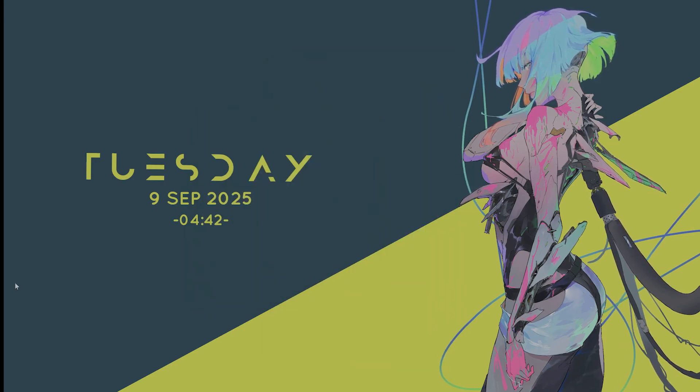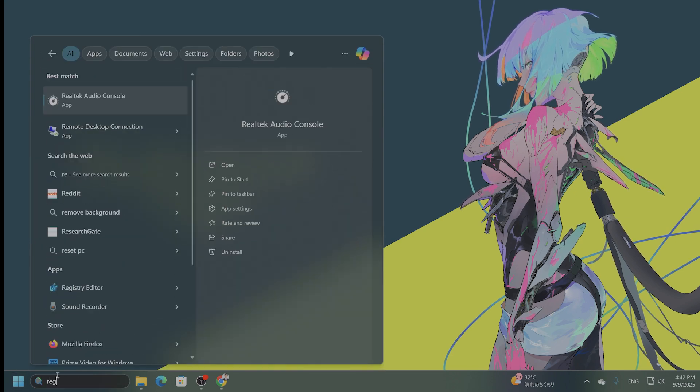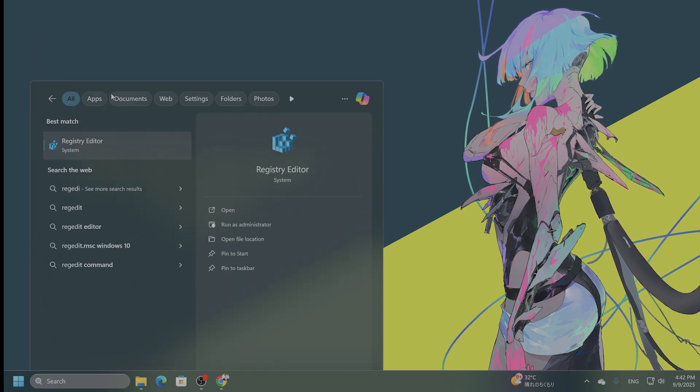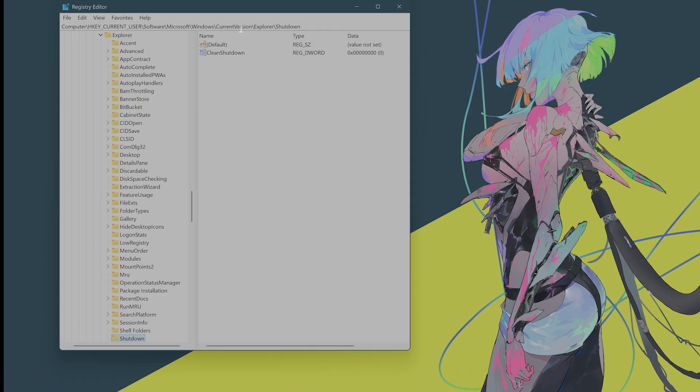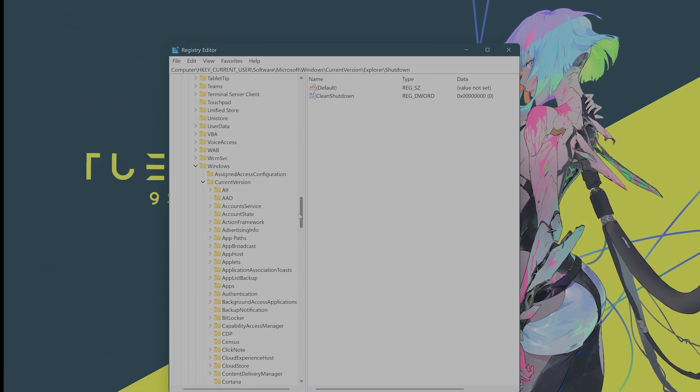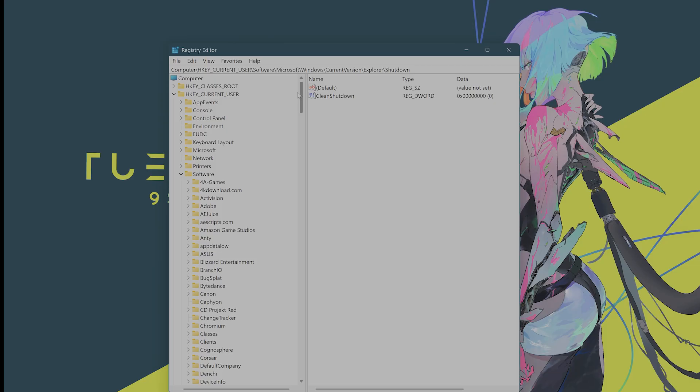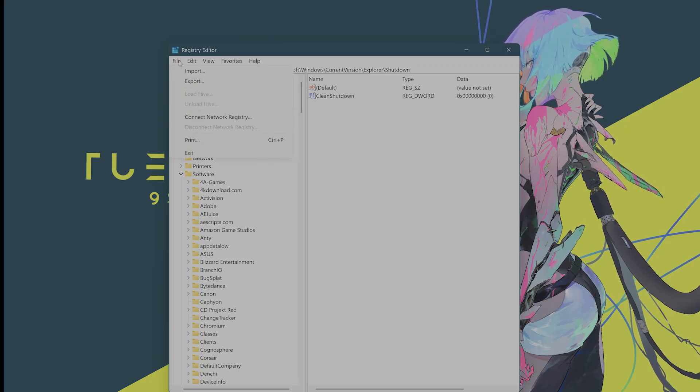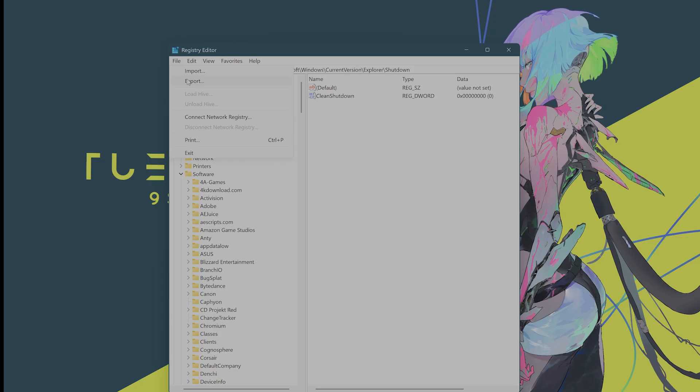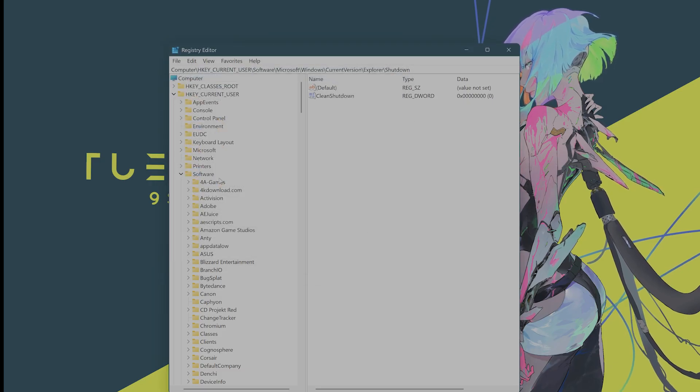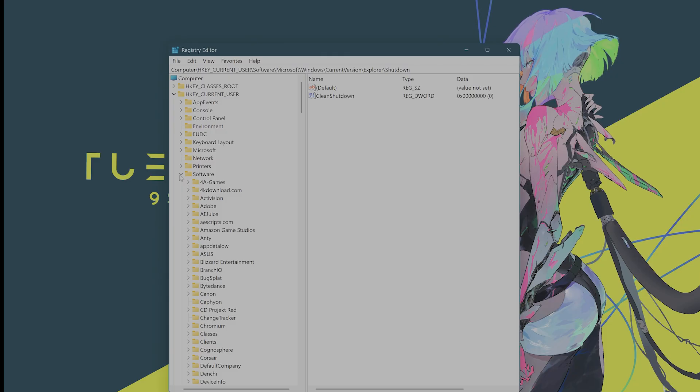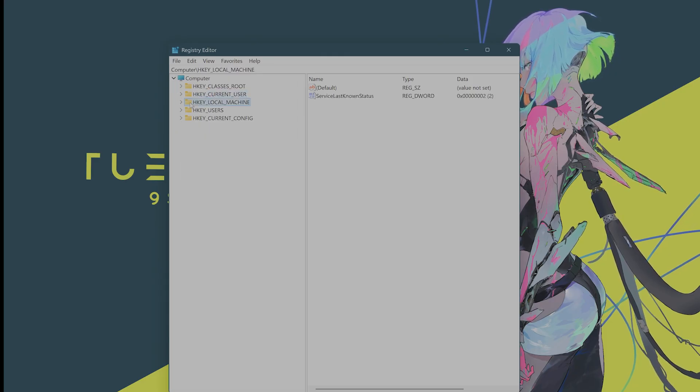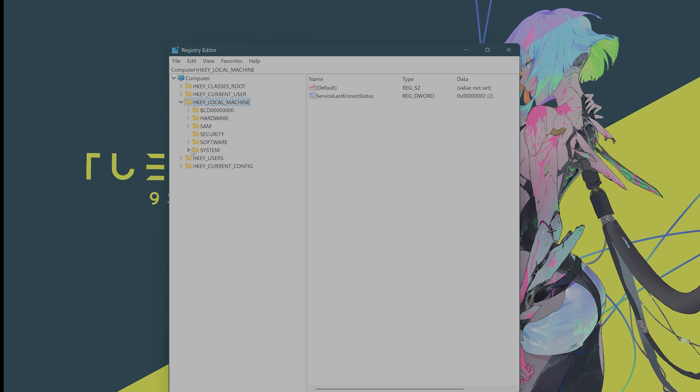The next thing you want to do is search for RegEdit to open the Registry Editor. Now, what you're going to want to do here, you want to back up your registry just in case. So go to File, Export, and then export a version of this, just in case something goes wrong. Then you want to go to HKEY Local Machine. From here, go to System.